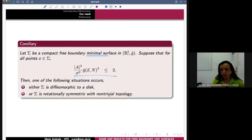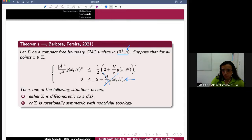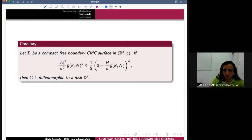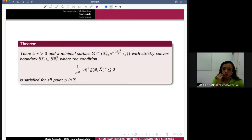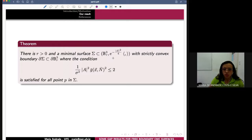These are immediate corollaries. In particular, if you have this inequality with no equality, you can conclude from the same hypotheses that sigma is diffeomorphic to a disk. In particular, you can show, with my collaborator, that there exists R greater than zero and a minimal surface in this space with strictly convex boundary. This boundary is a subset of the boundary of the ball where the condition is satisfied for each point on the surface. Here you can see a minimal surface.